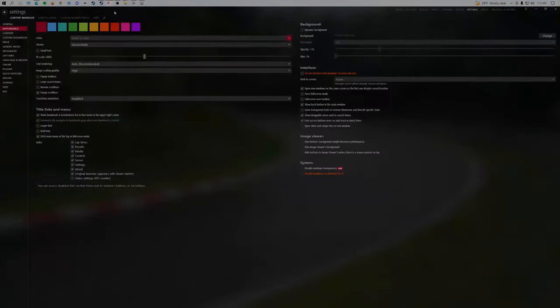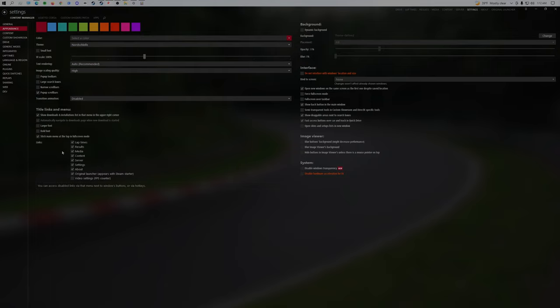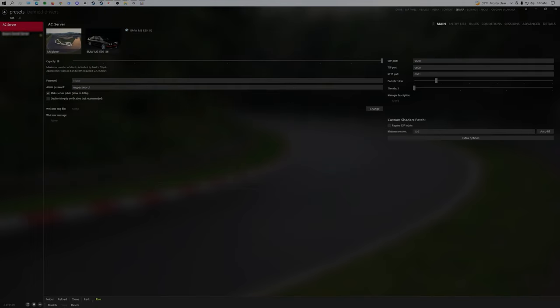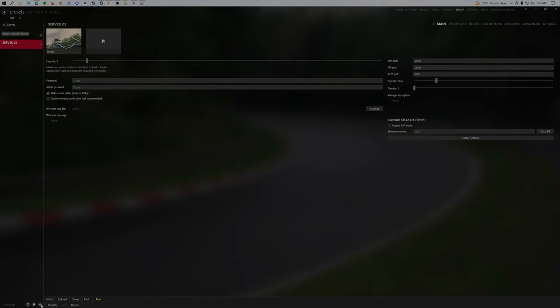Then we're going to go to Content Manager, go to Settings, Appearance, and enable the server tab. Click into the server tab, click on create a new server, it's gonna be like a preset.